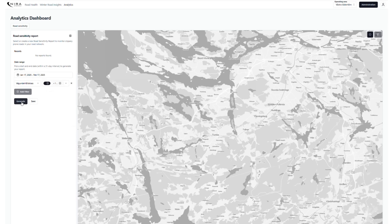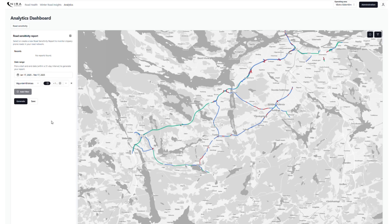Click on Generate. Generation can take some time — please be patient as millions of data points are being processed.